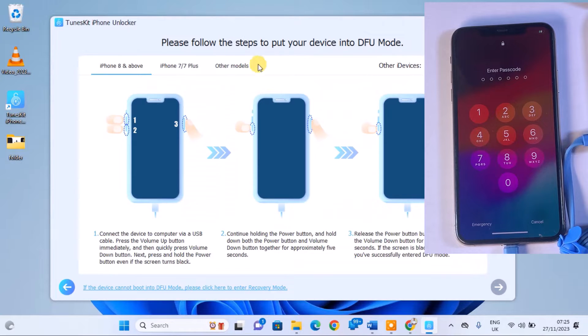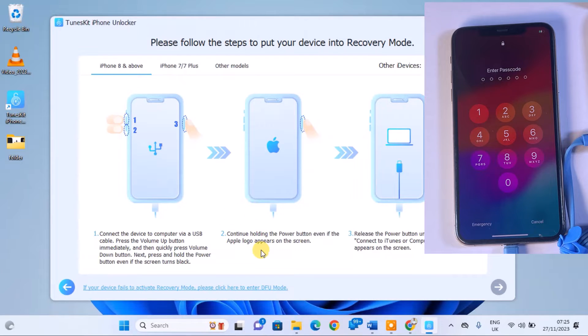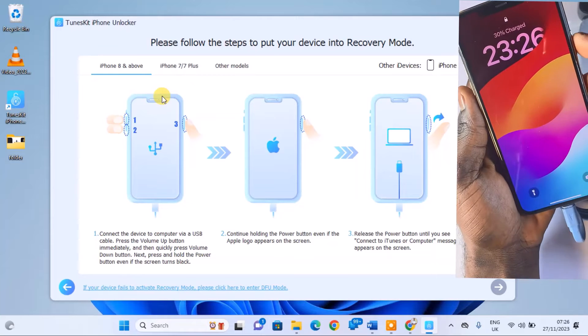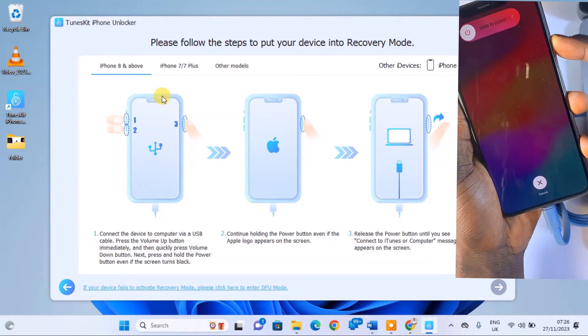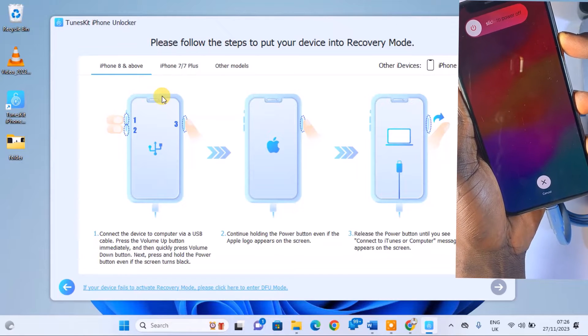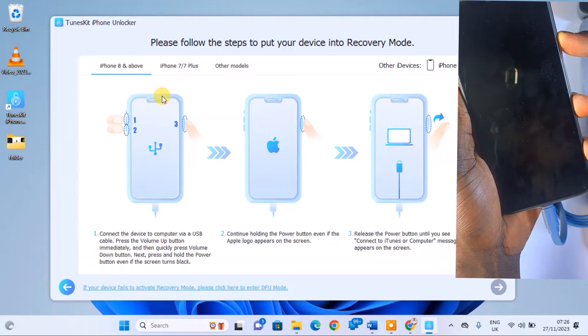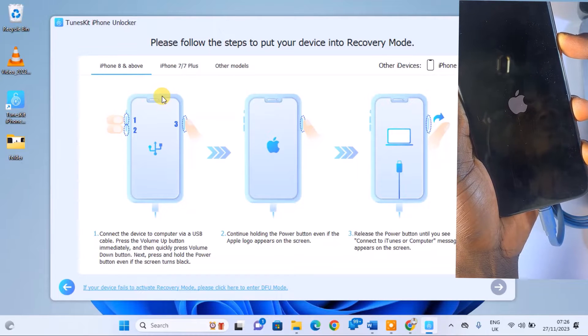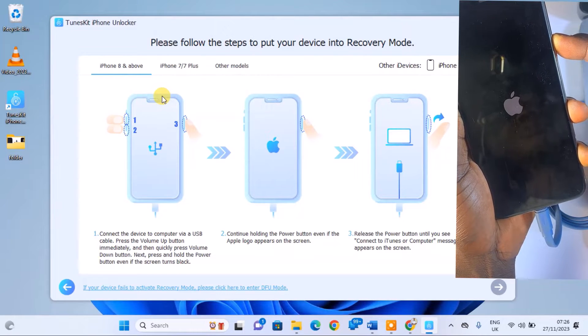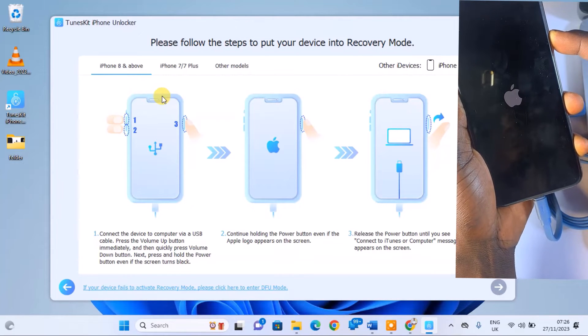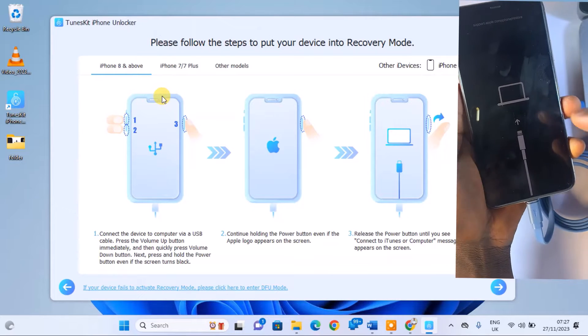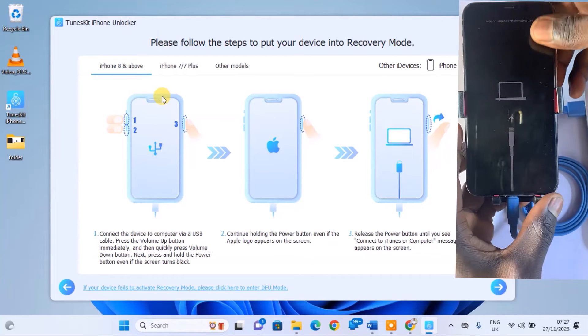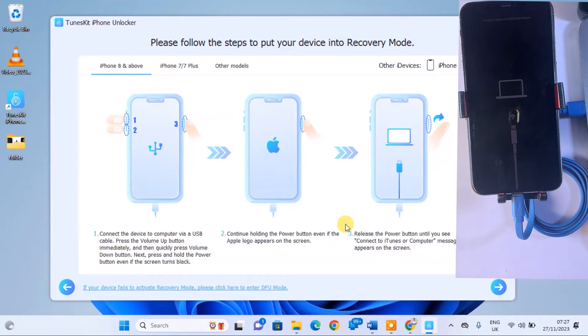The next step is to place your iPhone in either Recovery Mode or DFU Mode. For iPhone 8 and newer models, select the first option and follow the on-screen instructions to enter DFU Mode. Quickly press the volume up, volume down, and continuously hold the power button until the Connect to iTunes screen appears. Release the power button when the screen displays and proceed by clicking Next, and then click on Start.